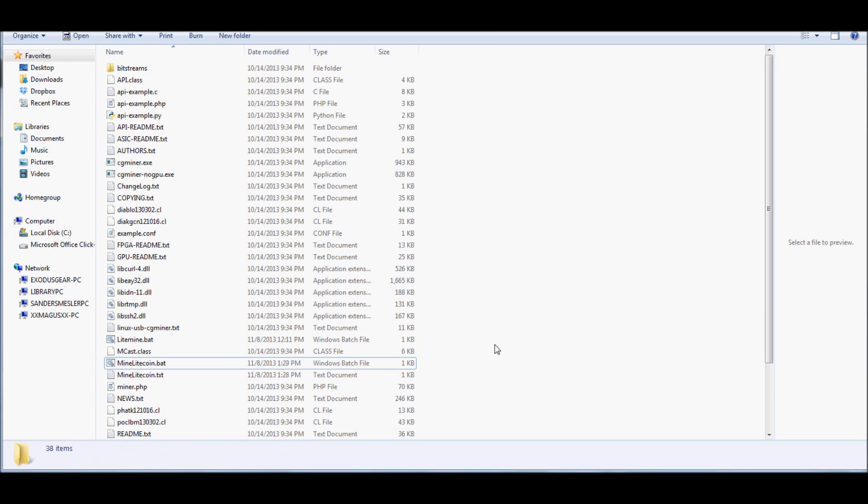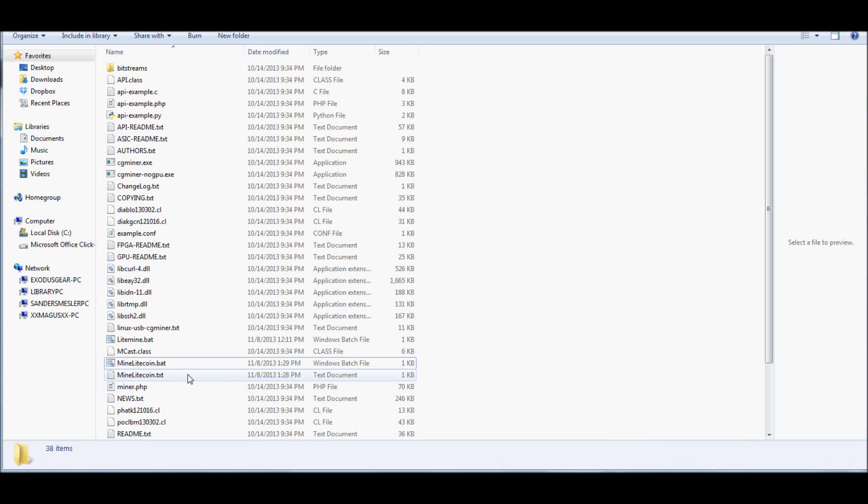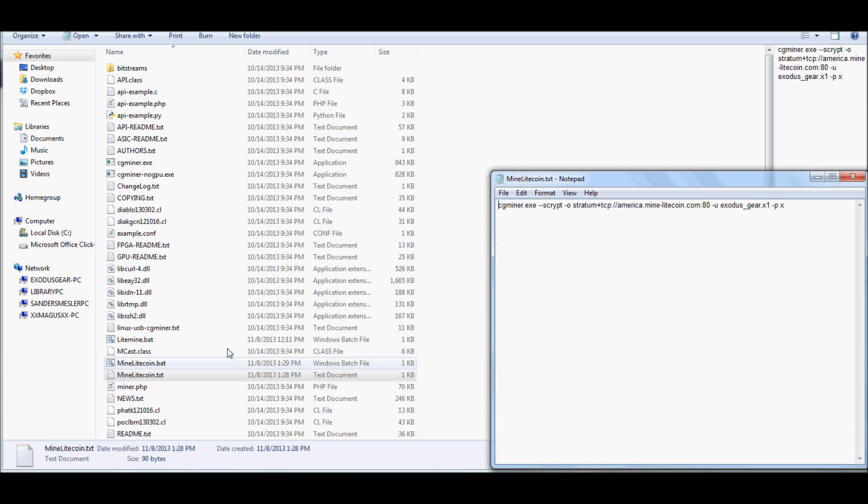Go ahead and hit OK. And this is actually the reason right here. You're going to want to right-click in the folder, go to Create a New Text Document, and I actually already have mine set up. We'll go ahead and open this up.